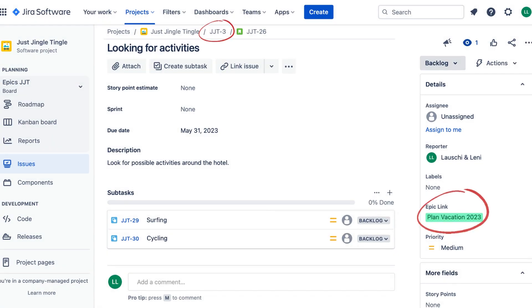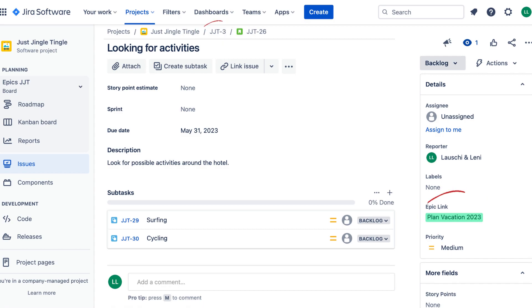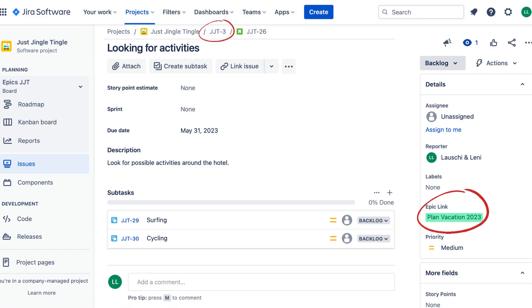So, in summary, an Epic link in Jira is a way to connect smaller tasks to a larger piece of work, such as planning a vacation. It helps to organize your work and track progress.